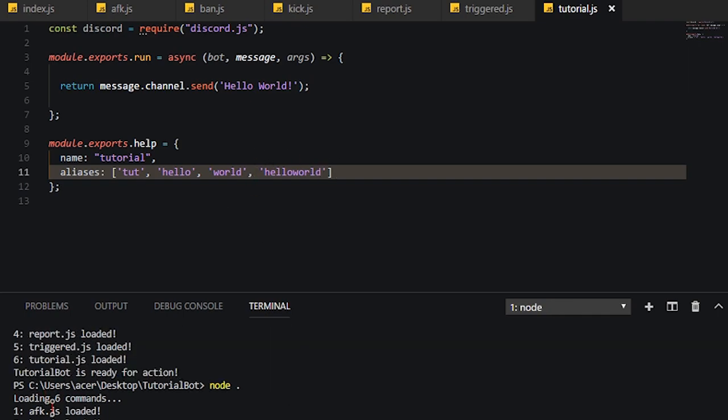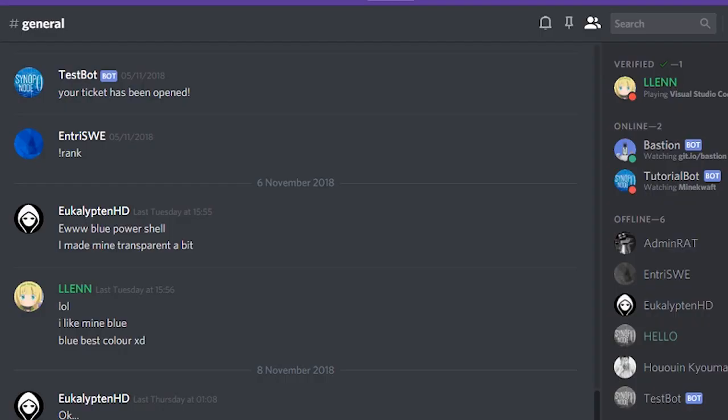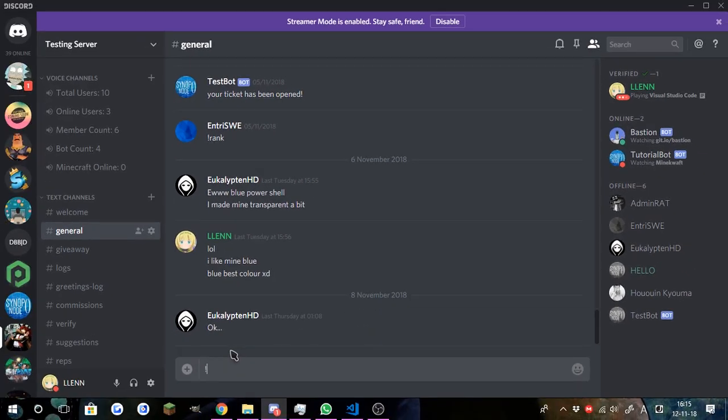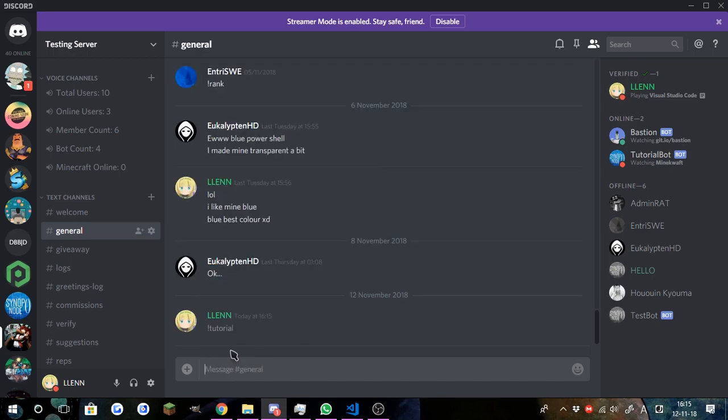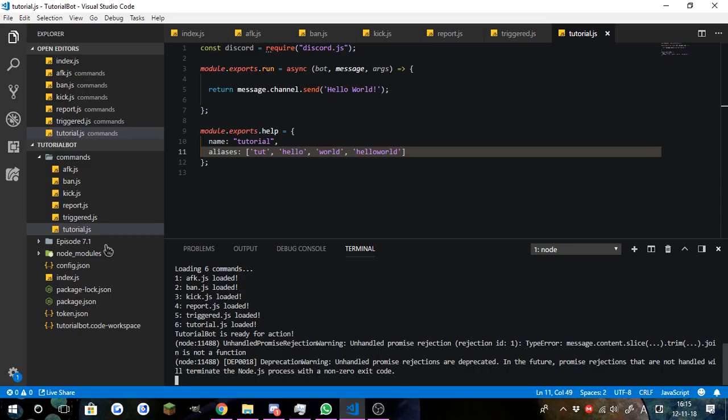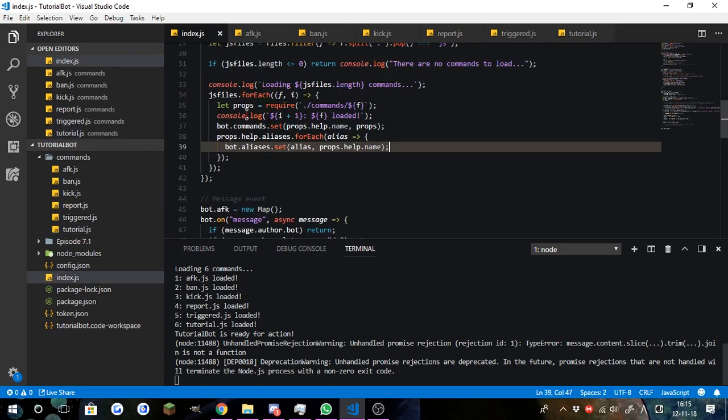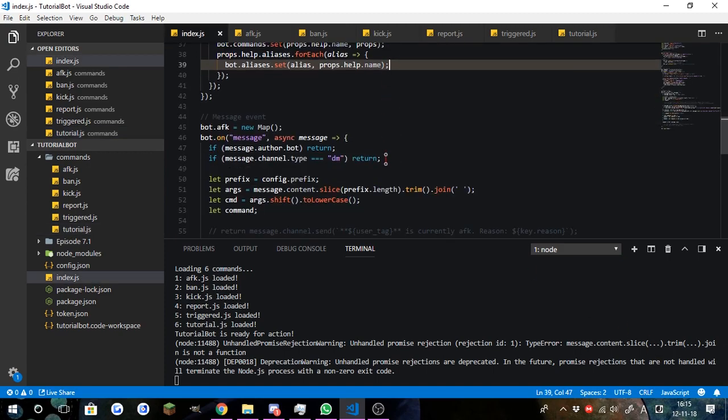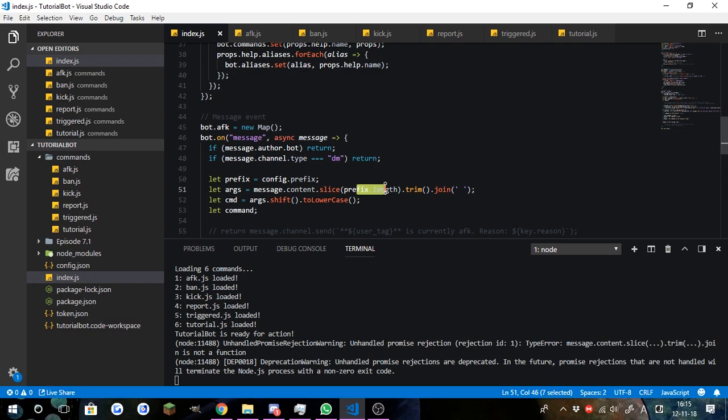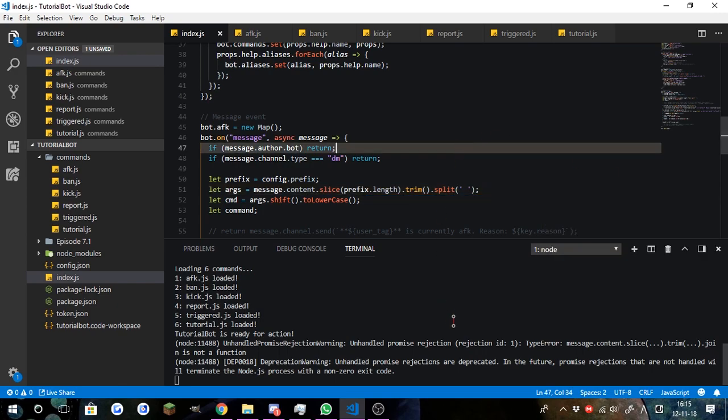Now if we go ahead and start the bot, and if we do tutorial, spelled it wrong, it should return hello world. So, let's see here, let's see what the error is. Arg submission to the content, and we'll slice prefix dot length, and that's split, sorry. We need to split them using spaces.